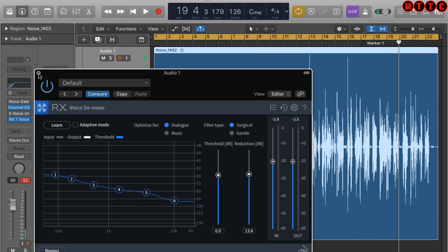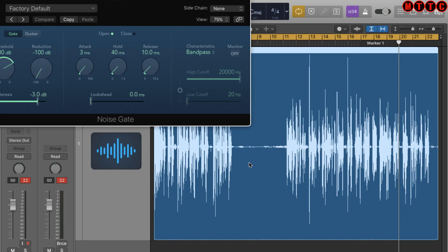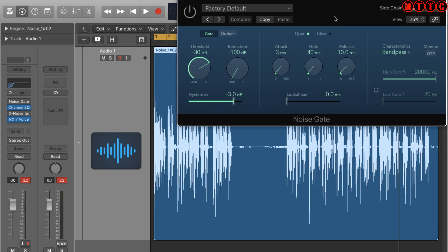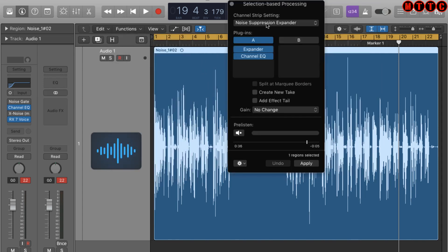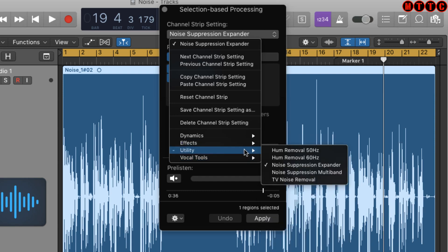To summarize: the noise removal and noise reduction tools actively take the noise out while the main signal plays back. The noise gate, on the other hand, looks for the gaps and switches off the output whenever the main signal drops below a certain level, silencing the gaps. In Logic's Selection Based Processing you also have built-in tools for reducing plosives, pops, clicks, hum, and TV noise.